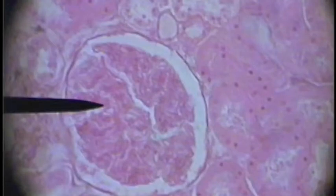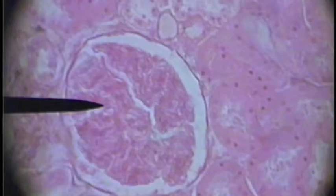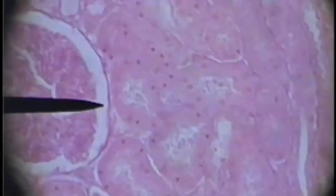Here you can see a clear crescent around the glomerulus. That is Bowman's capsule, but the pointer is in the glomerulus at this point. Here we see the pointer in the capsule itself — Bowman's capsule.